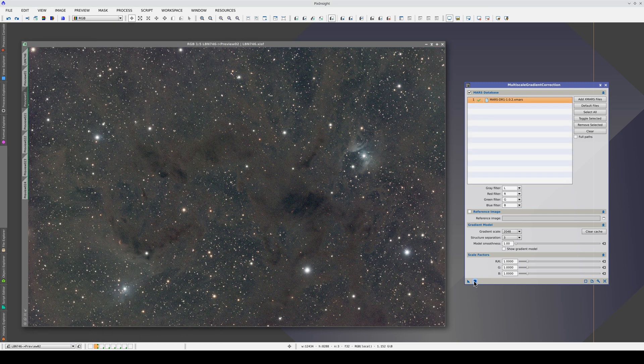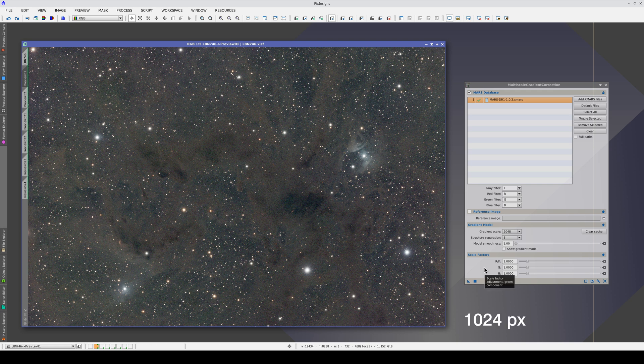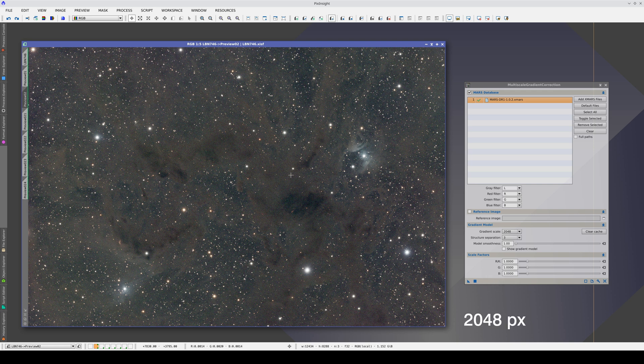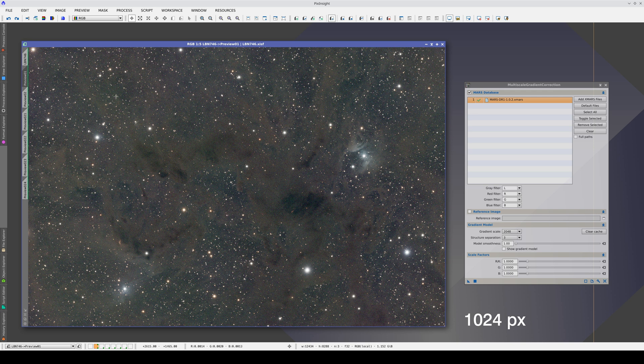When we compare the two, we can see that the color is more uniform with a 2048 pixel scale. These greeny structures disappear, for example.